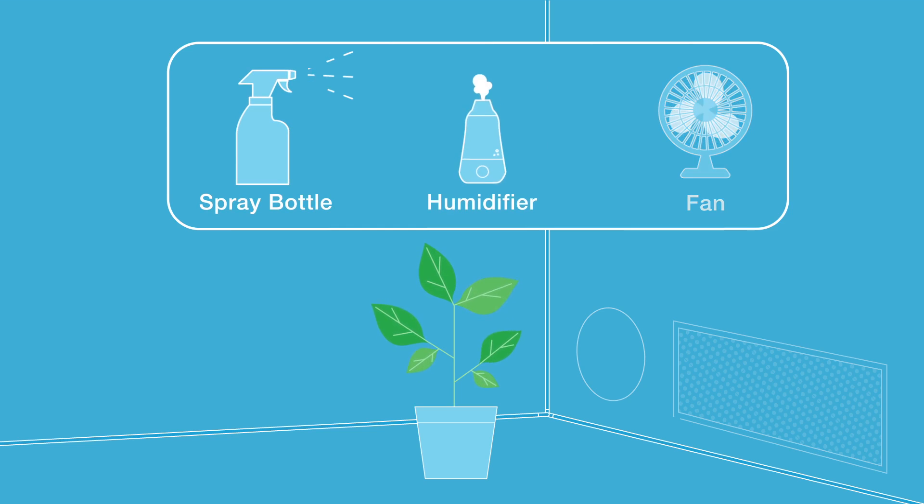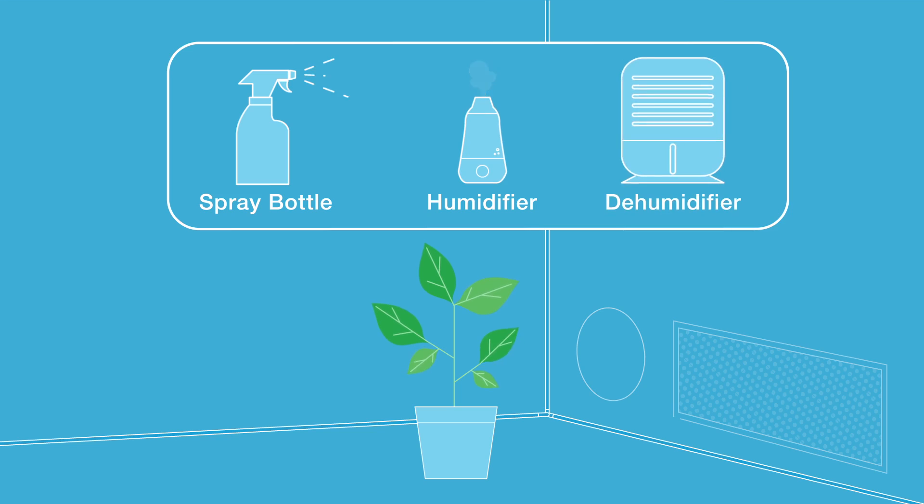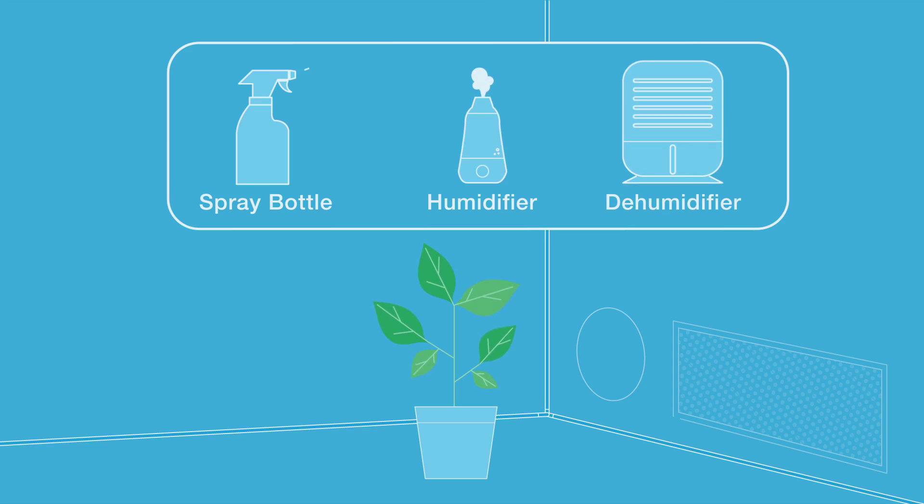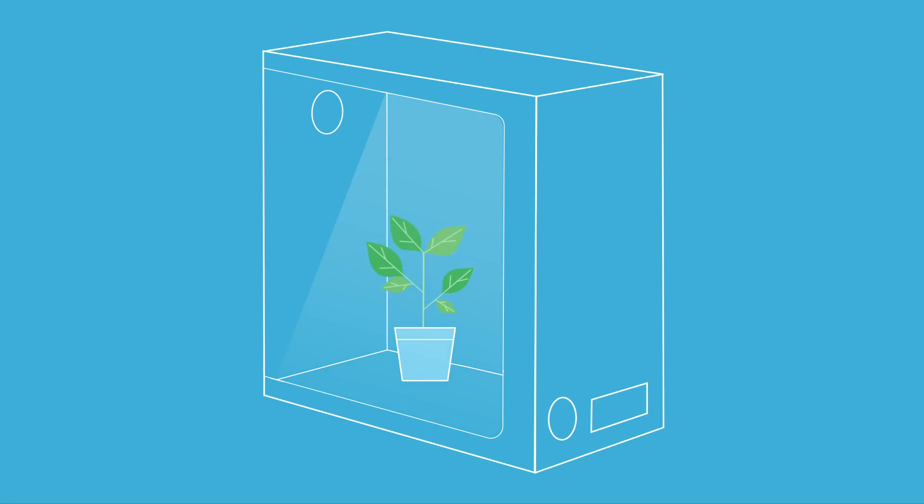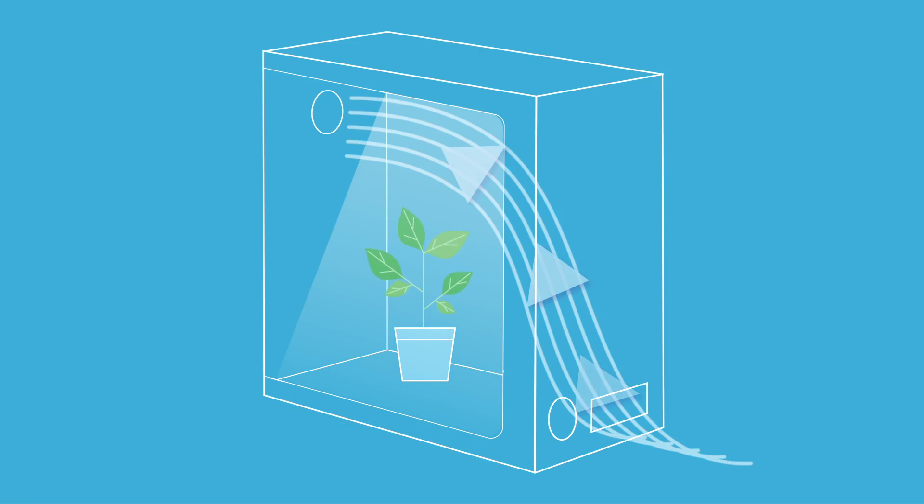By taking tiny steps like these to control your grow space climate, you will set yourself up for successful yields. AC Infinity - smarter heating, cooling, and ventilation.